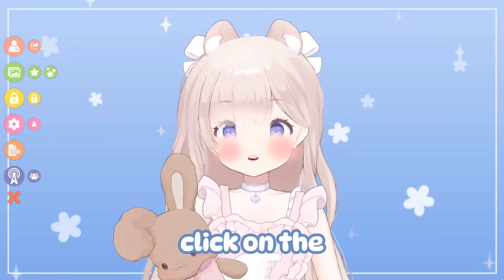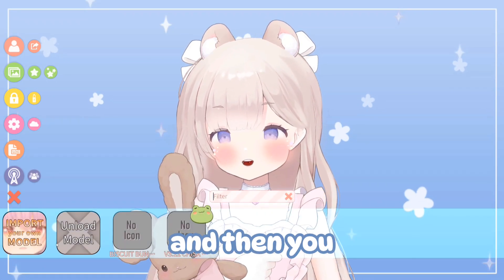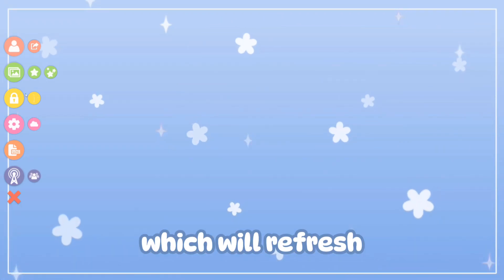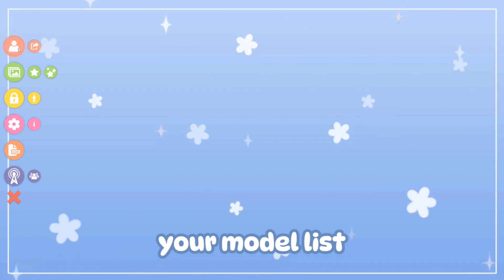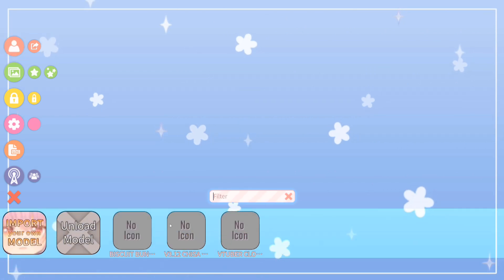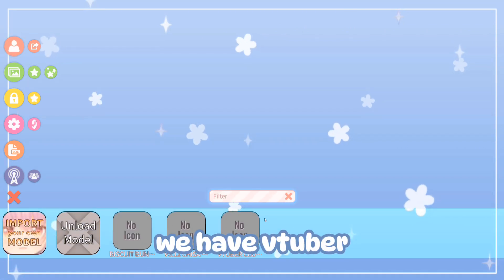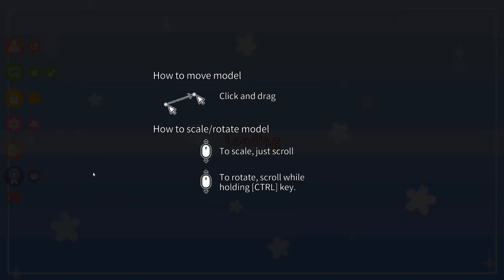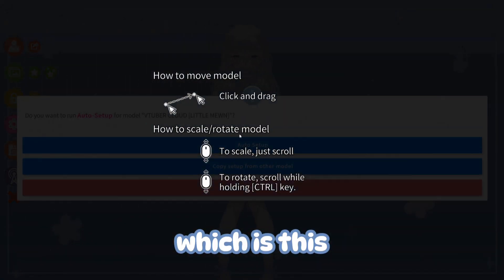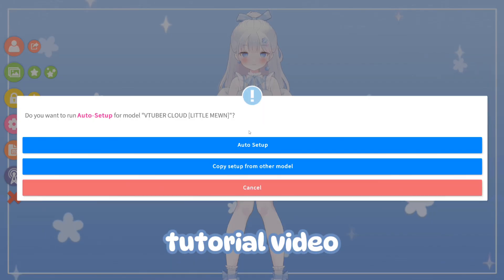Then re-click on the model icon and click Unload Model, which will refresh your model list. As you can see down here we have VTuber Cloud, which is the model we're using for this tutorial video.